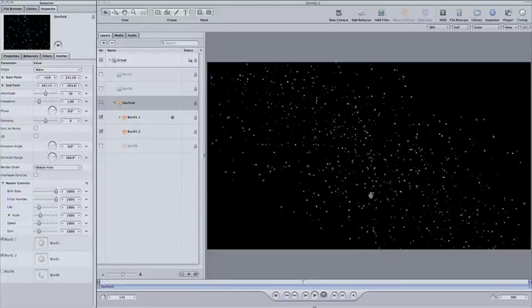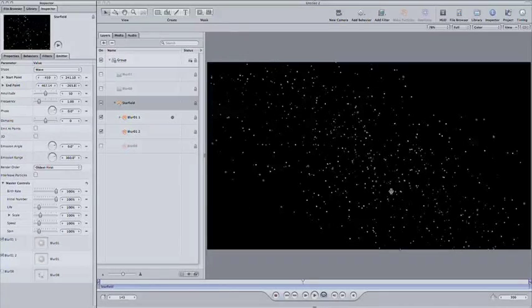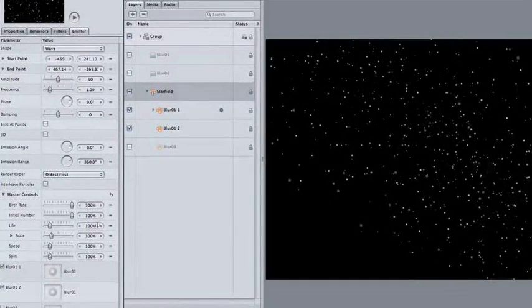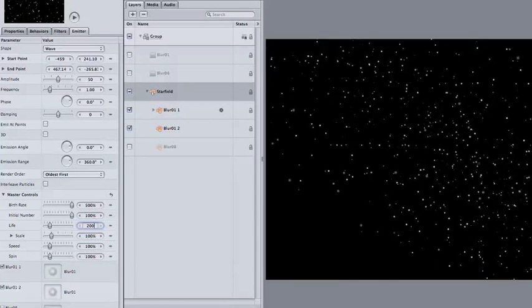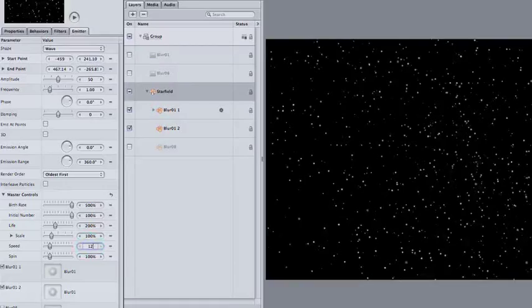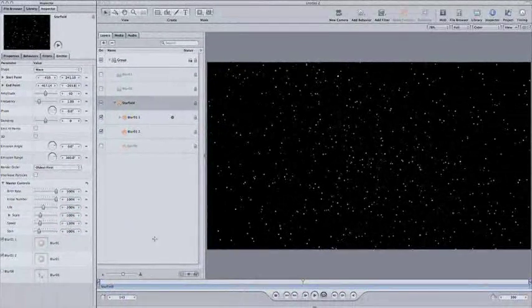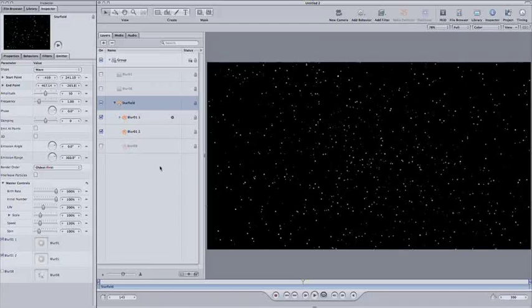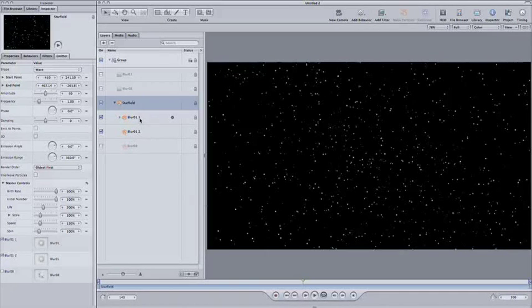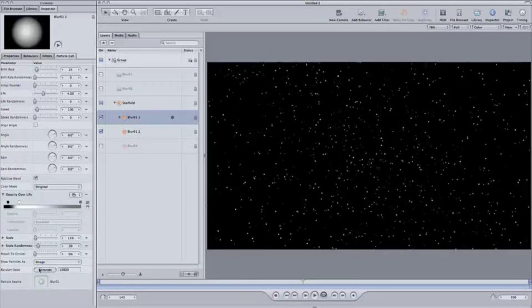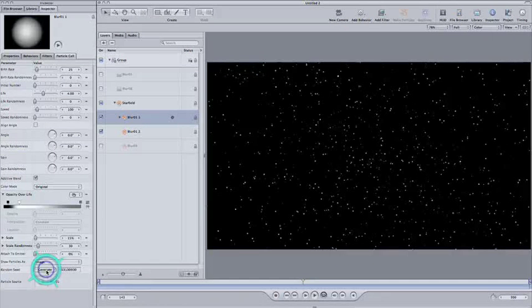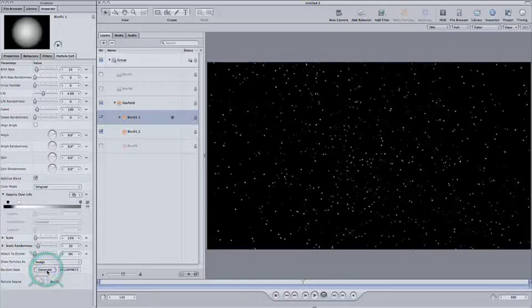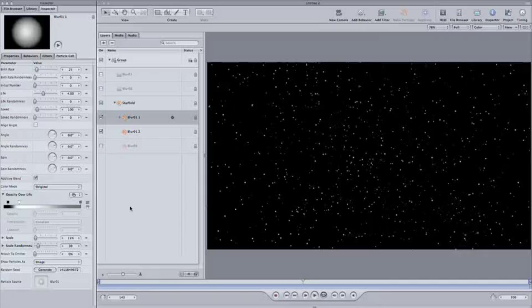This is a lot of stars, but they still don't make it out to the edges of the frame. For that, we need to increase the life and the speed. Click in the box and type 200% for the life, and then about 120% for the speed. This looks pretty good. If you don't like the arrangement of your stars, you can simply go into the particles and click on the random seed generator, and you'll get a whole other arrangement of stars. Just click until you're happy. This is good for me.